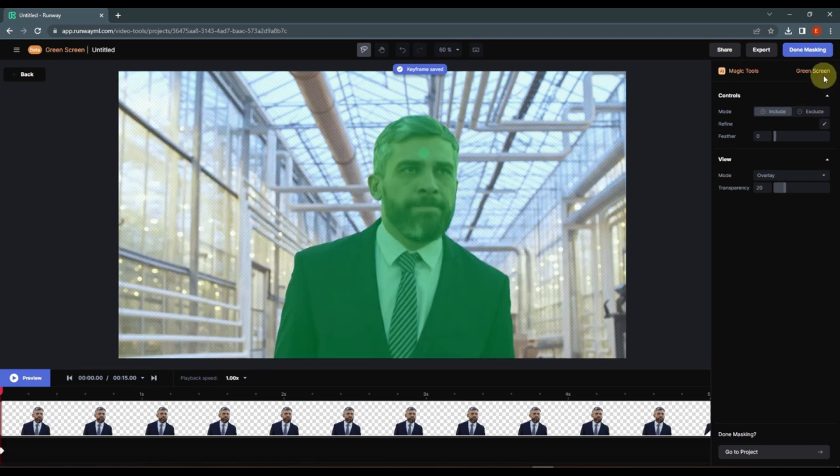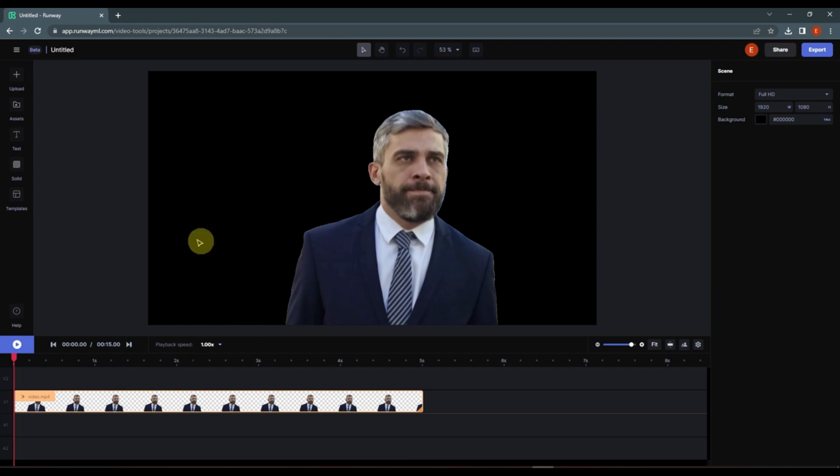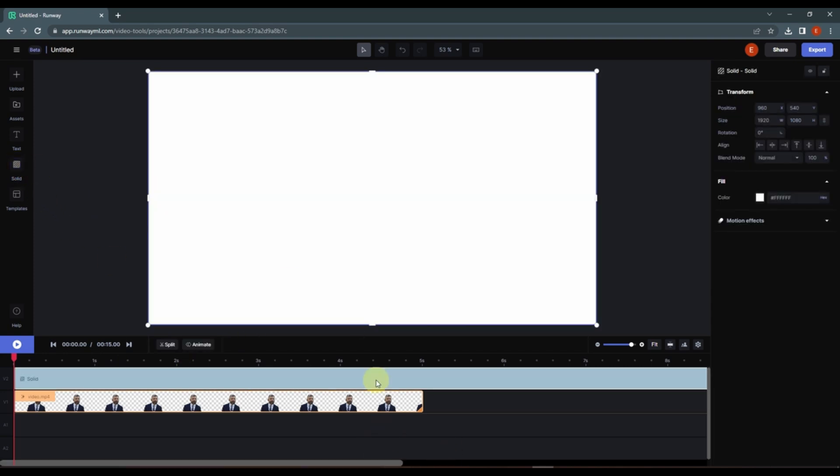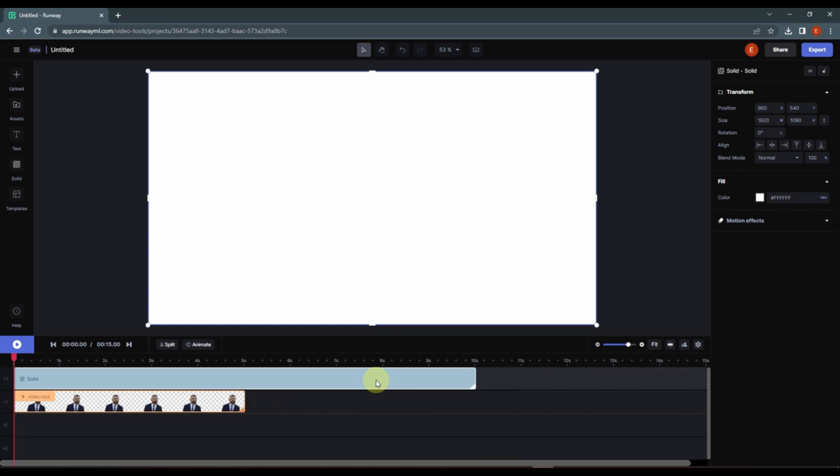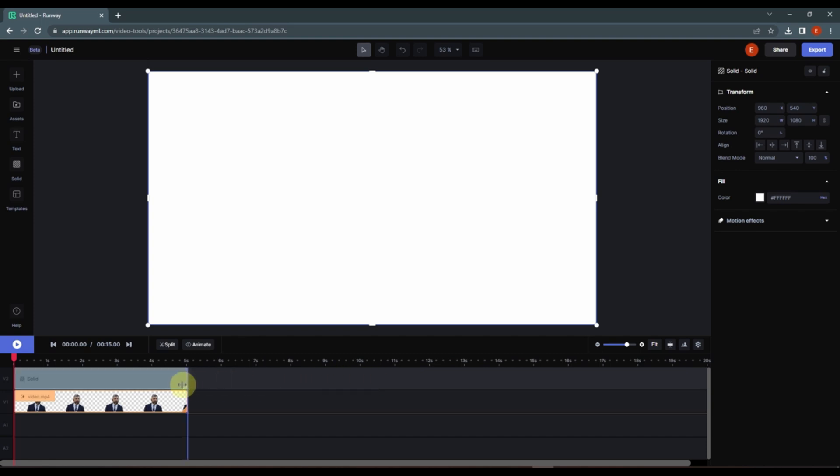So now let's click on done masking. Now let's add a background behind this person, so I'm going to click on the solid. Now we have this solid and I'm going to press control and using the scroll you can zoom in and zoom out your timeline. Now I'm going to match the duration to the original clip.